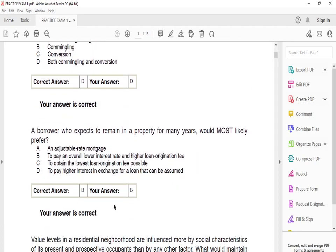Three: a borrower who expects to remain in a property for many years would most likely prefer — the answer is B — to pay an overall low interest rate and a higher loan origination fee. If you're going to stay long-term, you probably want a low interest rate, like 2-3%, and a higher origination fee, because you'll be paying the house little by little and don't want the burden of a higher interest rate.